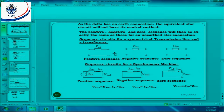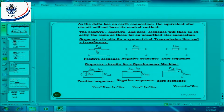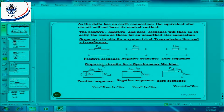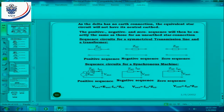If you look at the sequence circuits for a symmetrical transmission line and a transformer, they all look the same. We have a positive sequence, negative sequence, and a zero sequence. Now if we look at the sequence circuits for a synchronous machine, there is a little bit of a difference. We have an induced EMF, then we have ZA1 and a current flowing out from this.